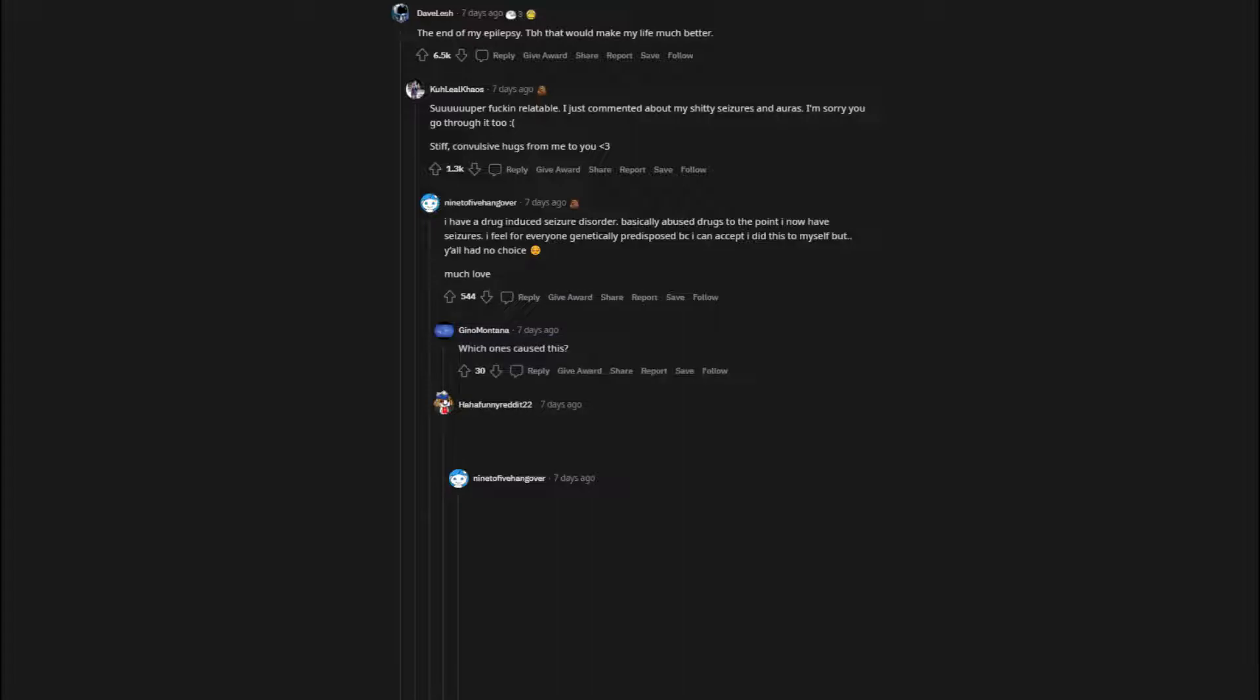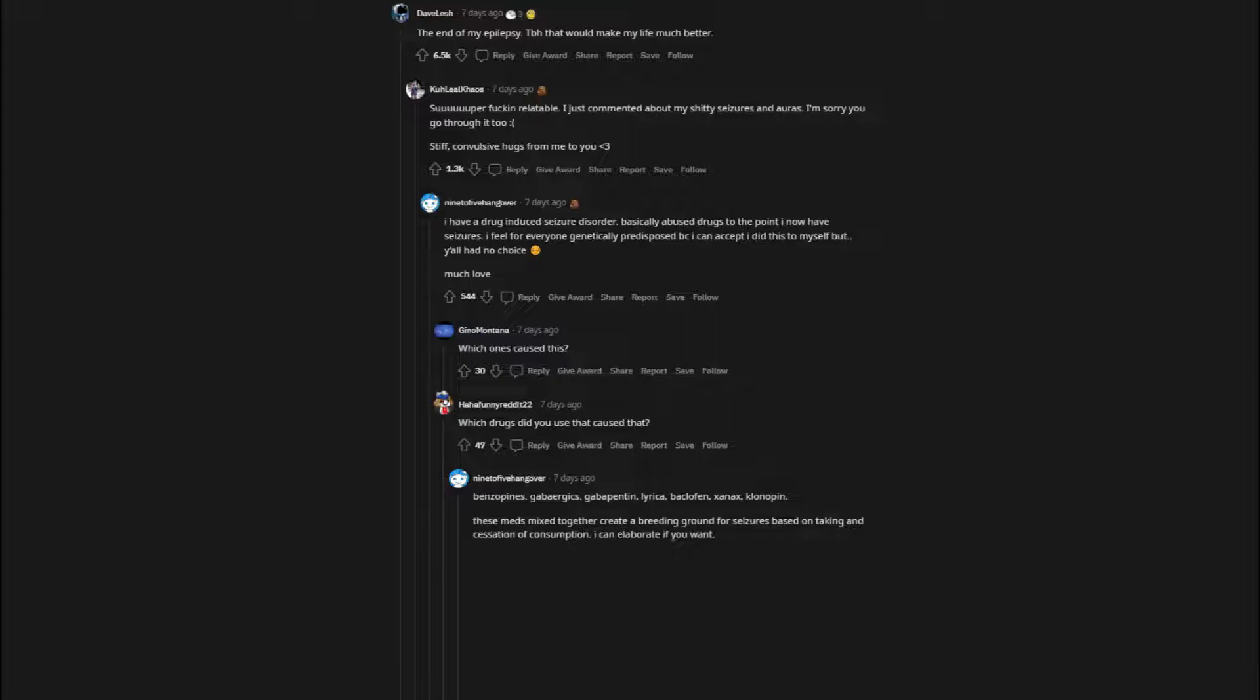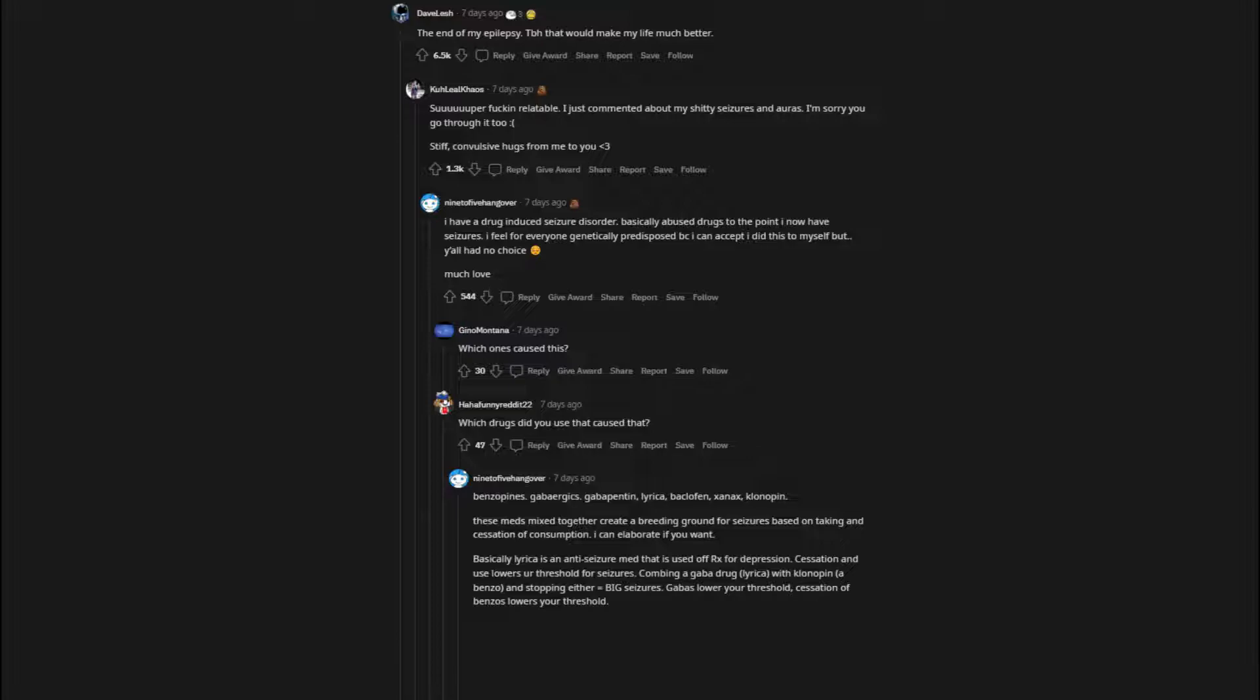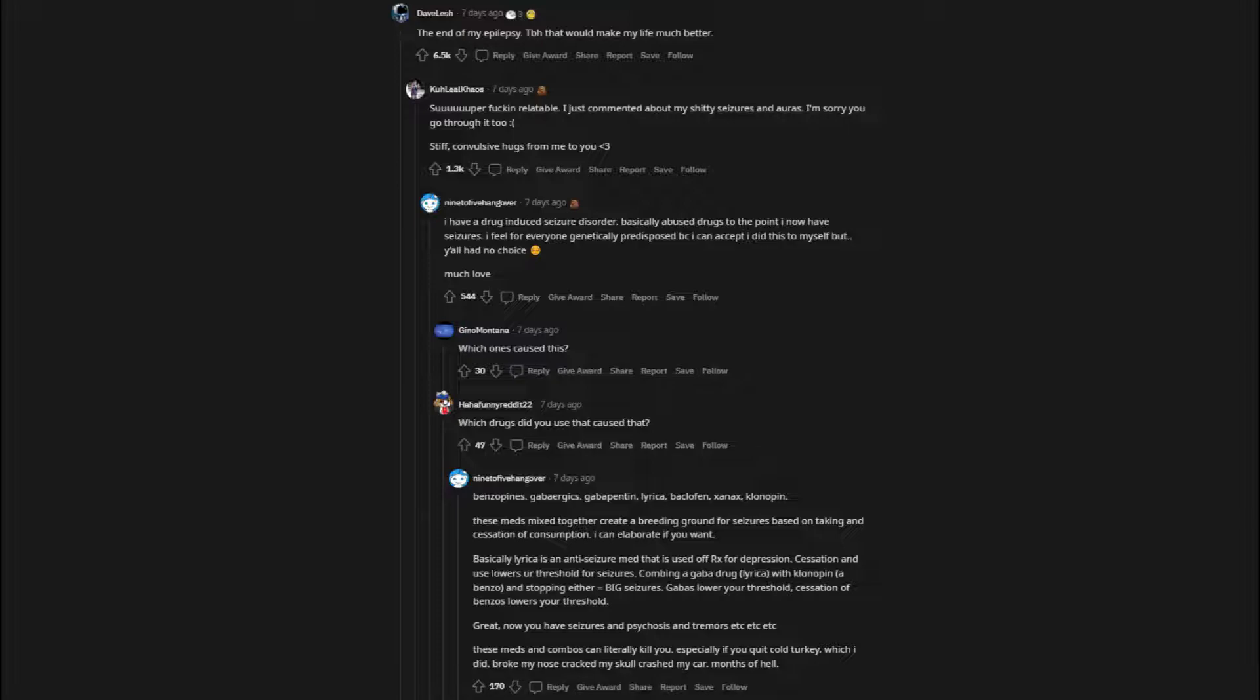Which drugs did you use that caused that? These meds mixed together create a breeding ground for seizures based on taking and cessation of consumption. Basically Lyrica is an anti-seizure med that is used off Rx for depression. Cessation and use lowers your threshold for seizures. Combing a GABA drug, Lyrica, with Klonopin, a benzo, and stopping either equals big seizures. GABAs lower your threshold, cessation of benzos lowers your threshold. Great, now you have seizures and psychosis and tremors etc etc etc. These meds and combos can literally kill you. Especially if you quit cold turkey, which I did. Broke my nose cracked my skull crashed my car. Months of hell.